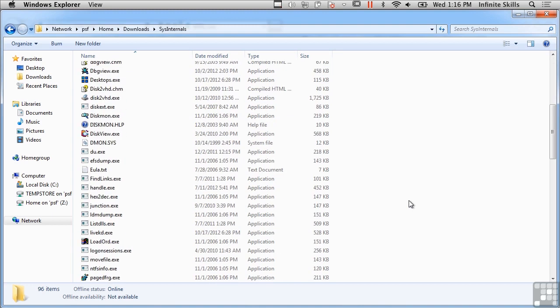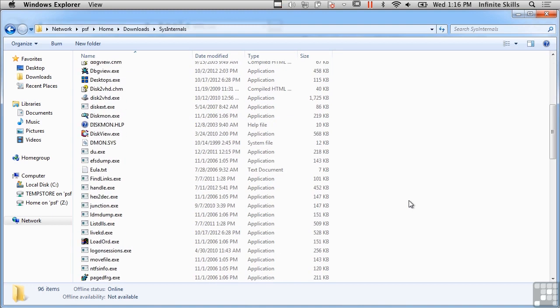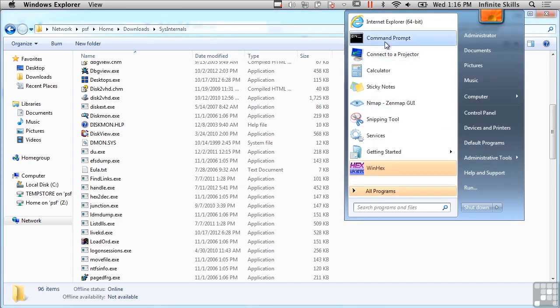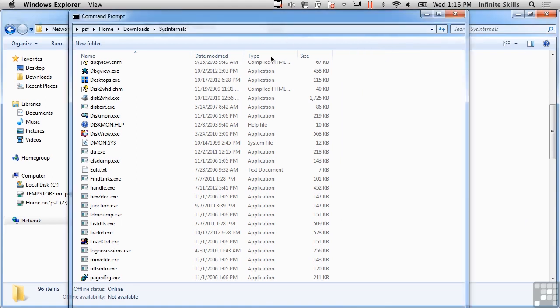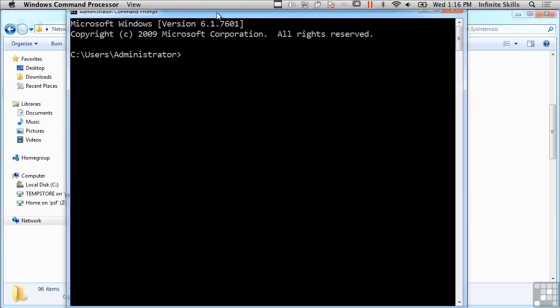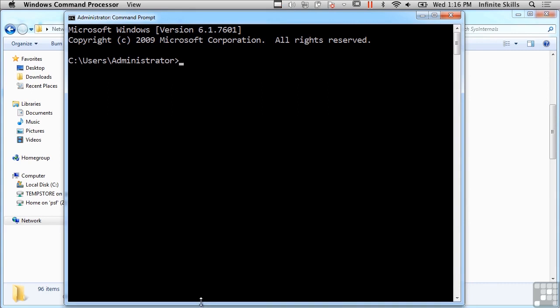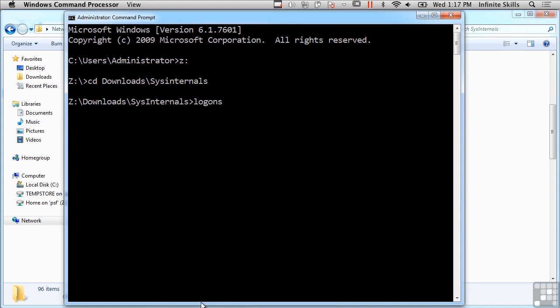I'm going to show you some different tools to look at some of this. The information that's volatile is things like logon sessions, for example. I'm going to bring up a command prompt here and just go into the directory where I happen to have these tools. The first one I want to look at is logon sessions.